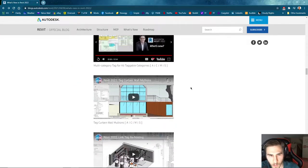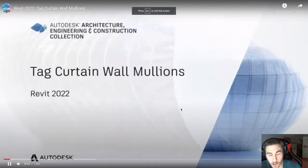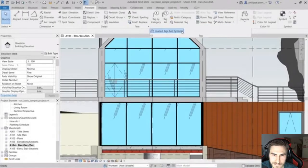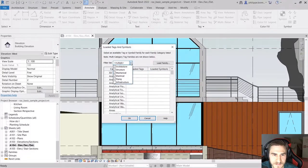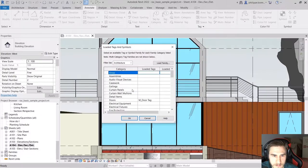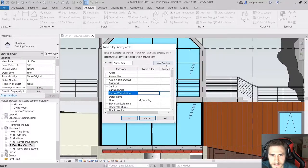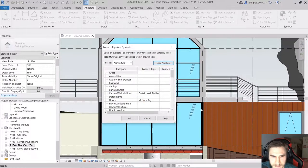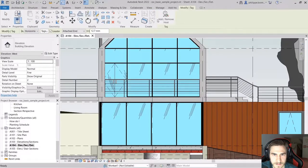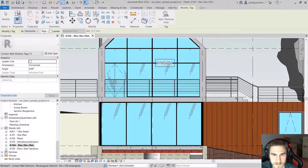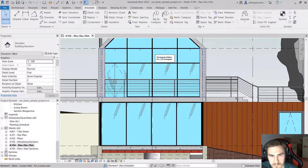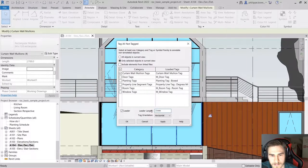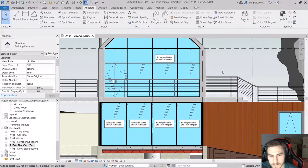More taggable elements in multi-category. Curtainwall Mullions — we couldn't tag those currently, so this is now a new dedicated tag just for Curtainwall Mullions. Revit 2022 enables tags to be applied to Curtainwall Mullions. Navigate to the Loaded Tags and Symbols dialog — a new category has been added for Curtainwall Mullions. You may choose to load the tag provided with Revit 2022 or create your own. You can also use Tag All to add tags to all elements of a given type at once.